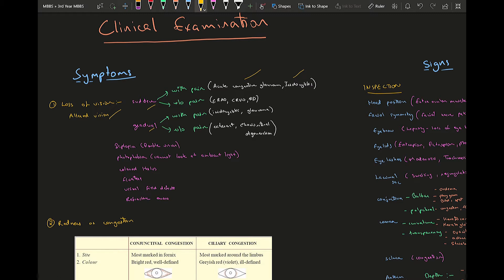Sudden painless loss of vision conditions are your retinal vessel related pathologies like central retinal artery occlusion, central retinal vein occlusion, and retinal detachment.